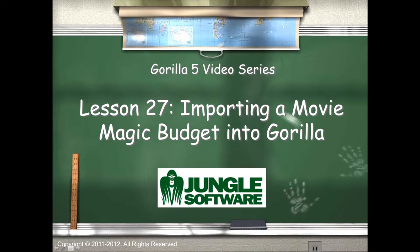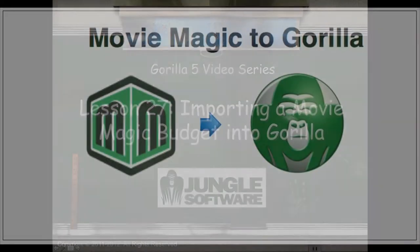Welcome to the Gorilla 5 video series. In this lesson, we're going to learn how to import a budget from Movie Magic Budgeting into Gorilla.